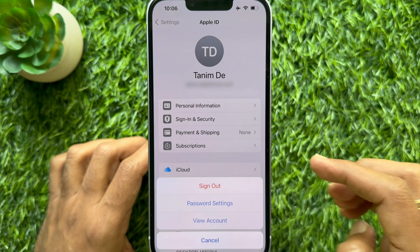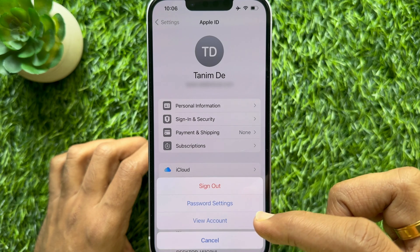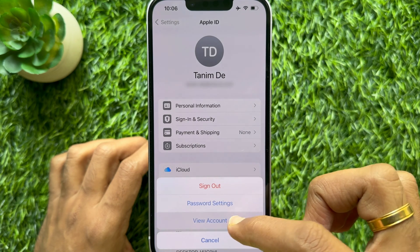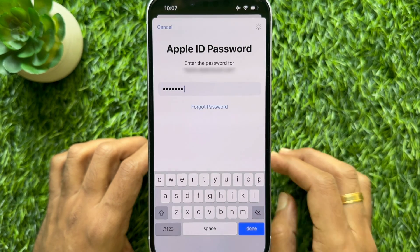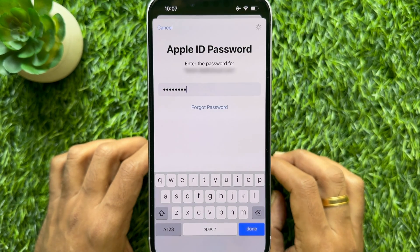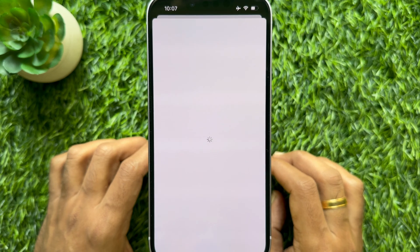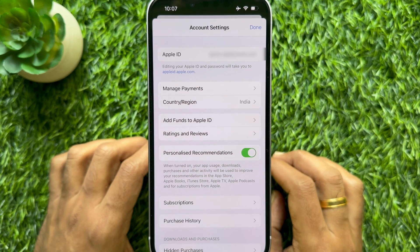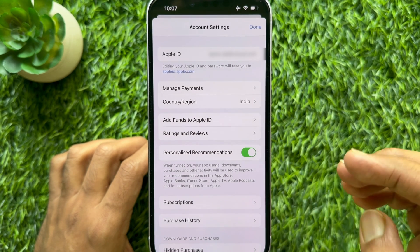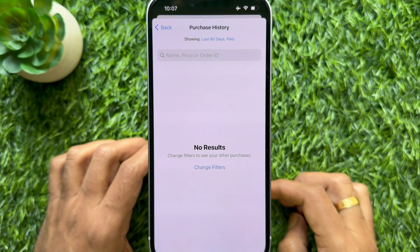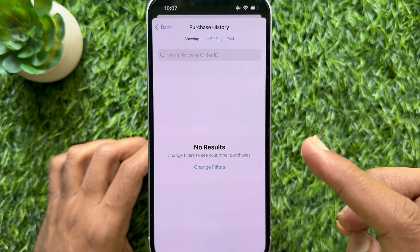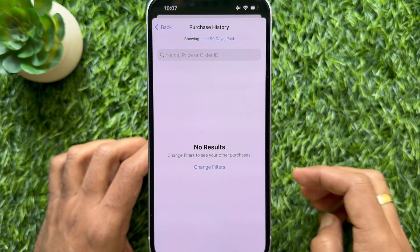From the pop-up, tap View Account. Enter your Apple ID password to confirm it's you. From Account Settings, tap Purchase History. Here you will find all your app purchase history.